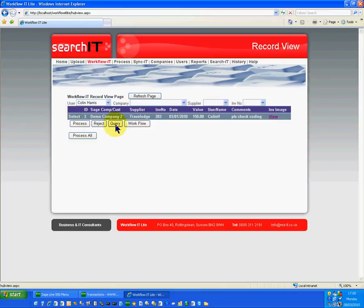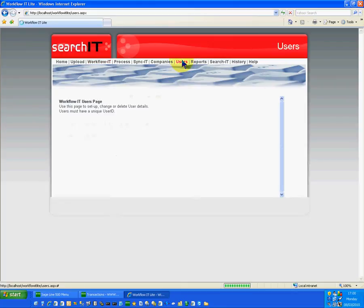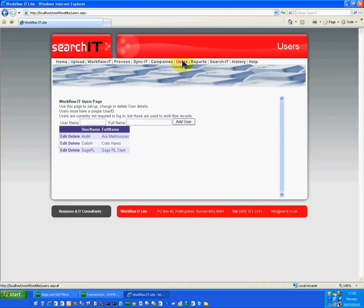The Sync It tab then links everything within Sage. The options available here include the ability to operate across multiple Sage companies. The only thing you need to worry about is a list of users who you may wish to use for the workflow application. Having done that, the system can then allow you to find the application or a particular invoice that you're after.